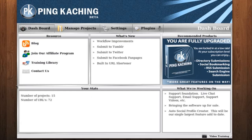The Your Stats box at the bottom is not being used very much in version 0.24. Currently, we only display the number of projects and number of URLs. However, as time goes on, we'll be using this box more and more to display such things as API keys for WordPress, Market Samurai, and other companies.